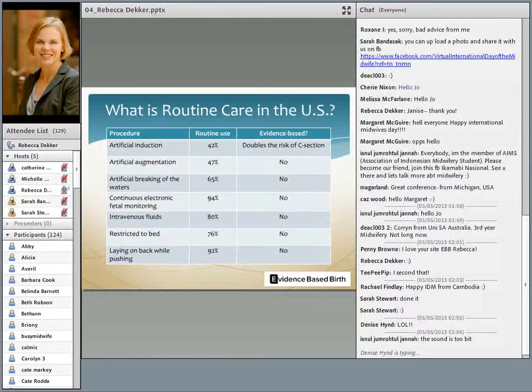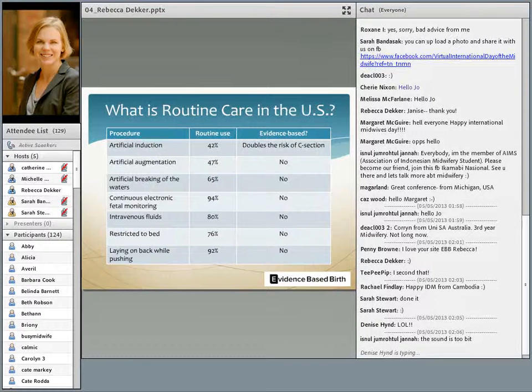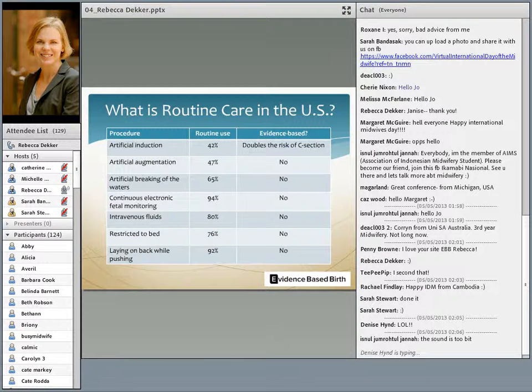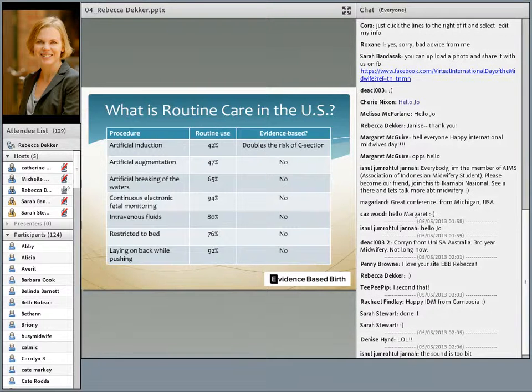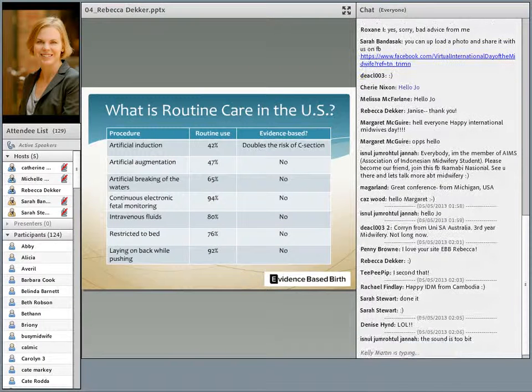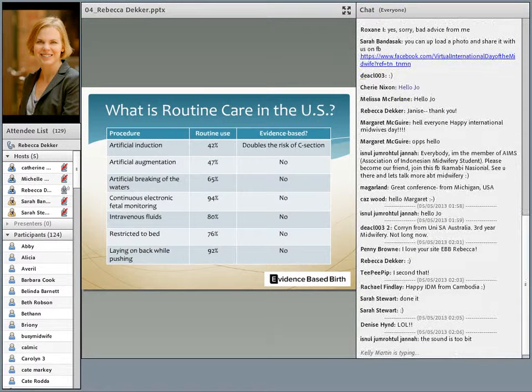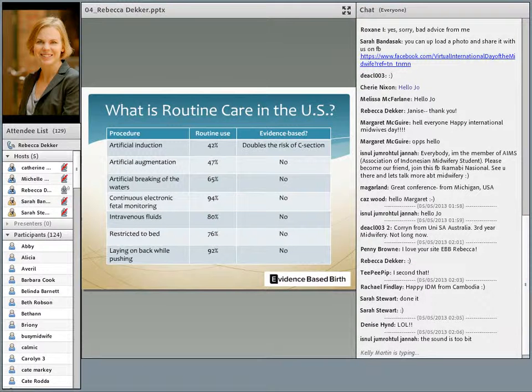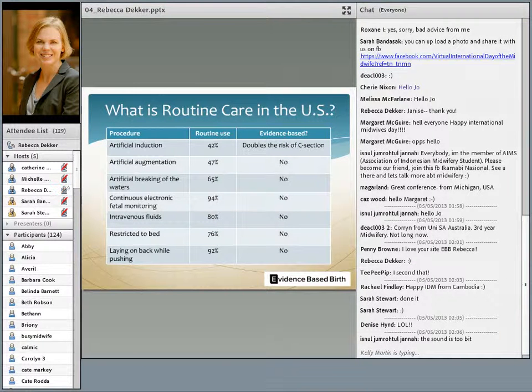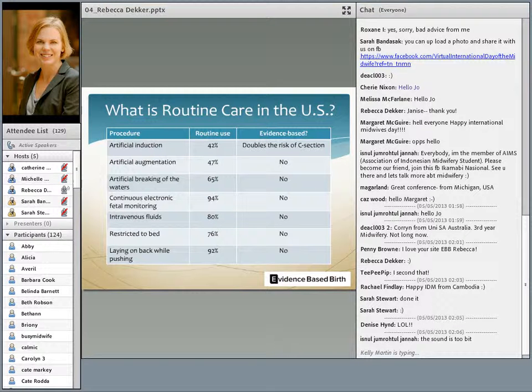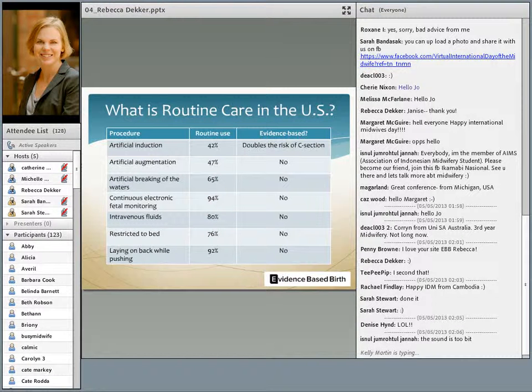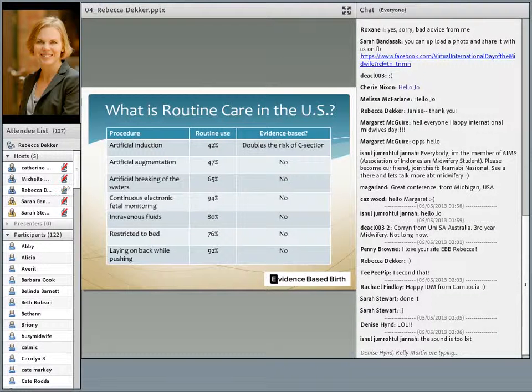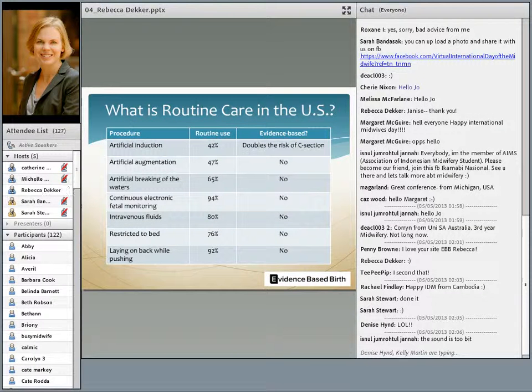Imagine my surprise when I found that almost every aspect of the care I had received has been shown by high-quality research evidence to be harmful to healthy women and healthy babies when used routinely without medical indication. Here's a chart that illustrates the routine care received by most childbearing women in the US where I'm based. For example, 42% of first-time mothers in the US have their labor artificially induced with medications, a practice that doubles their risk of C-section. One-third of these inductions are carried out without any medical indication.